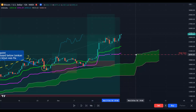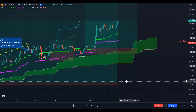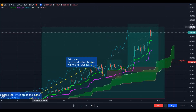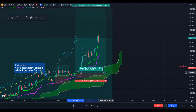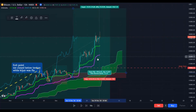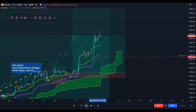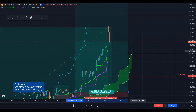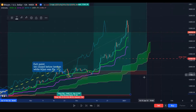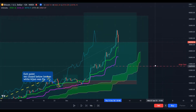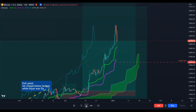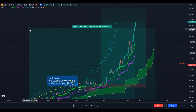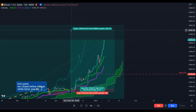The Kijun-sen is flat — move your stop loss below the flat Kijun-sen. We are still in a good position. Price is moving to the upside. We have a flat Kijun-sen so move your stop loss below it. Here we broke the Tenkan-sen to the downside but we closed above it, so this is not an exit point. We have a flat Kijun-sen, so we are moving our stop loss.